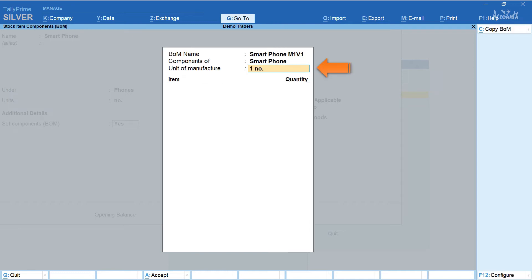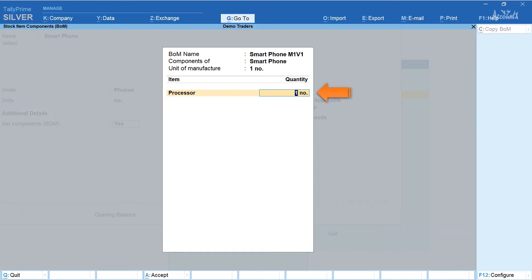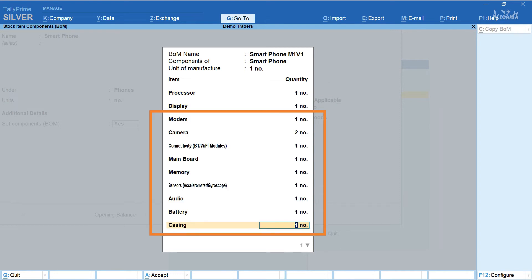In the unit of manufacture field enter the unit. Here I have entered one number. In the item column let's configure bill of material for smartphone. First let us select processor and enter the quantity one number. Then display one number. Similarly I have entered other items required for manufacture of smartphone.